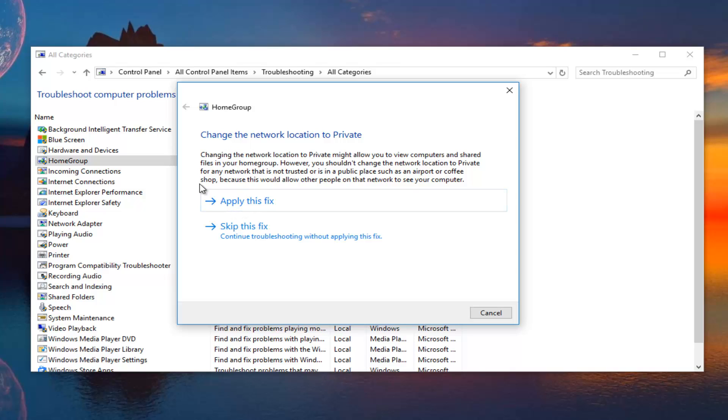We're actually going to apply this fix. Definitely, I would suggest reading through it because each individual case might be a little bit different. Maybe you didn't want to set your network location to private for some reason. There would be repercussions for that down the road. Whether or not it would actually affect you or not is up to you to decide. But, we're going to apply this fix.